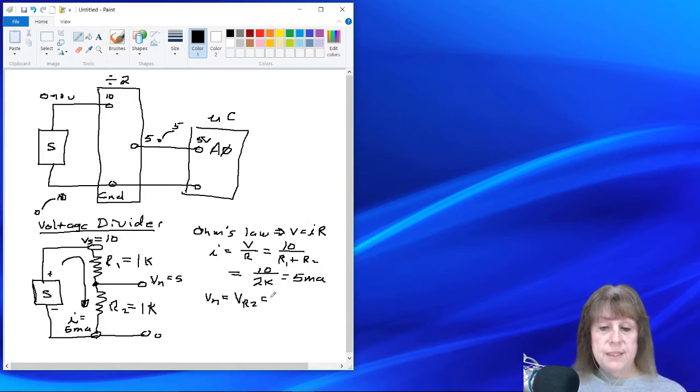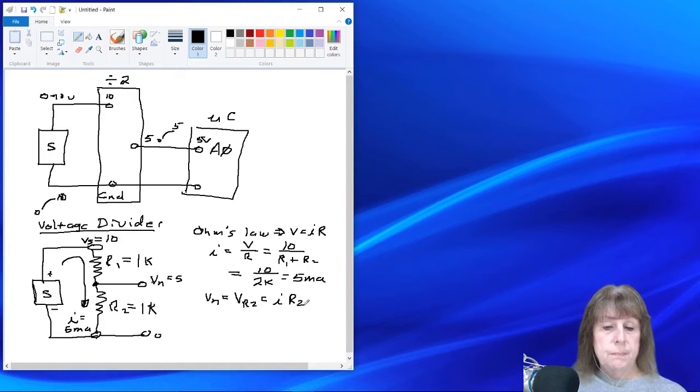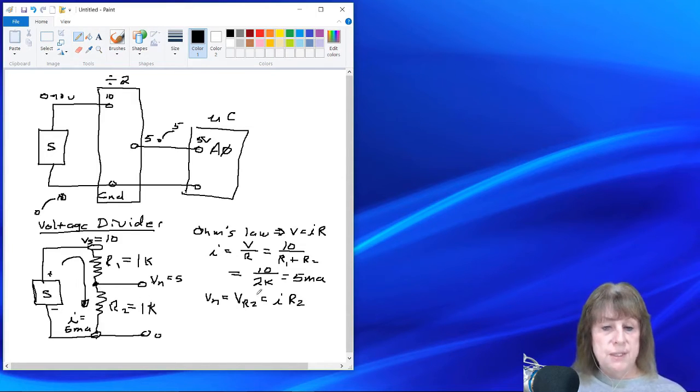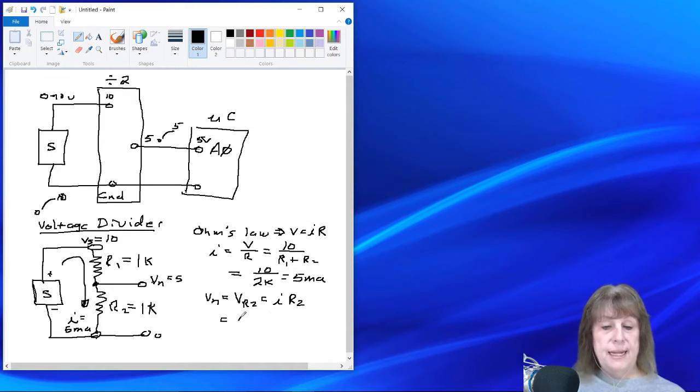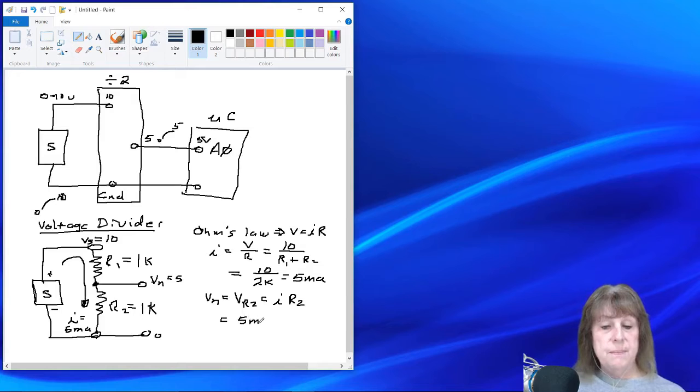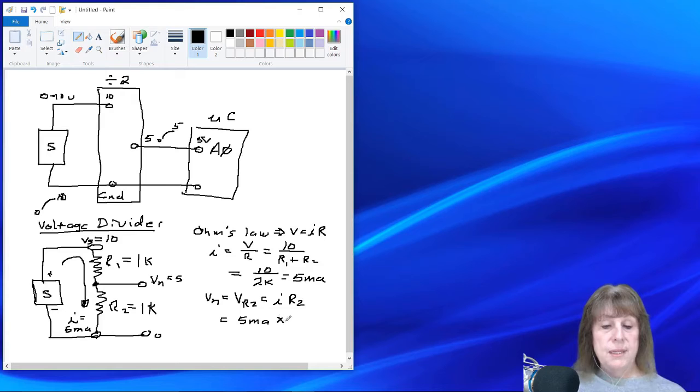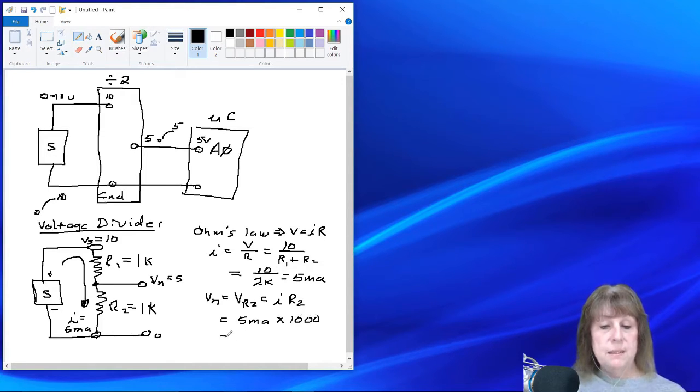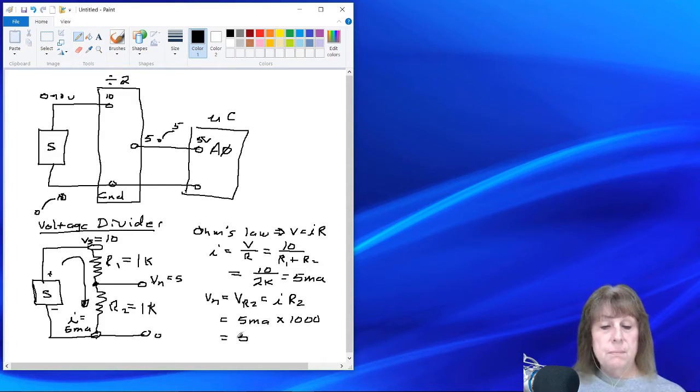Well, it's going to be I times R2. It's the current through this resistor times the resistor. That'll be the voltage that's across it. Well, we already know the current. We just figured that out, 5 milliamps. And we've assumed a value for R2, which is 1,000 ohms, or 1k. So this voltage then would be 5 volts.